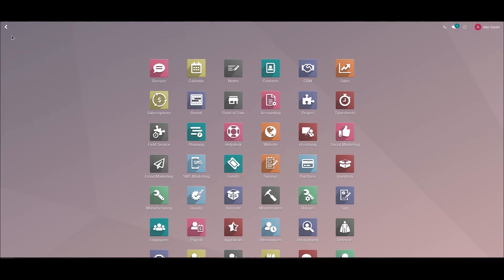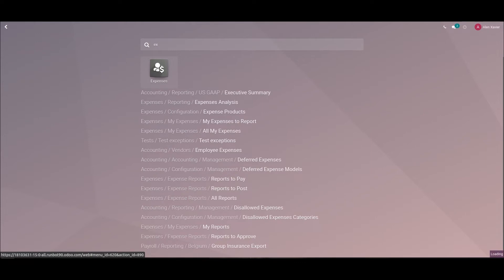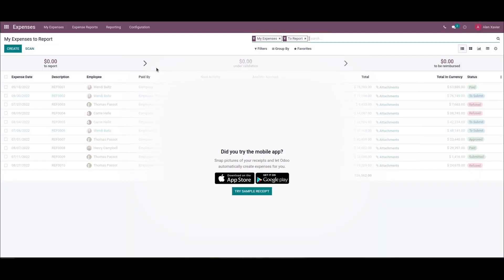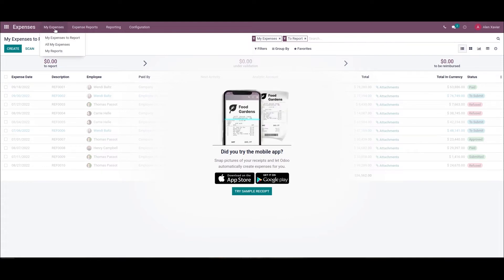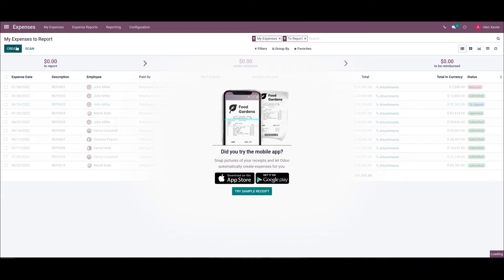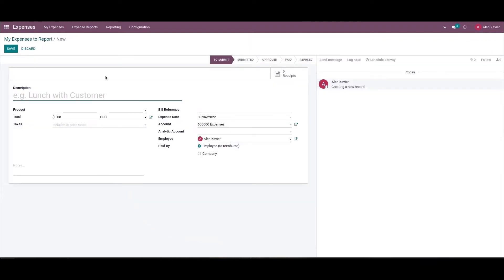Now let's discuss the submission of employee expenses. We can manage the expenses generated by employees for the purpose of the organization with the help of the Expenses module. The user can develop a new expense report from the My Expense tab. We need to go to the Expense module. Here, we can choose the My Expense to Report option. While clicking on the Create icon in this My Expense to Report window, we can process an expense report. Let's generate a new expense report: Lunch with a Client.